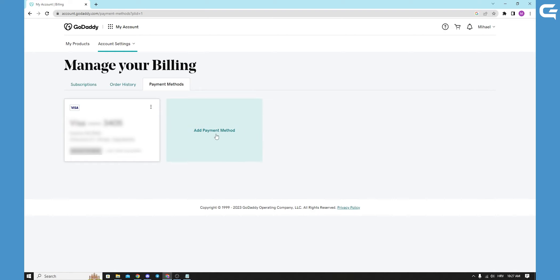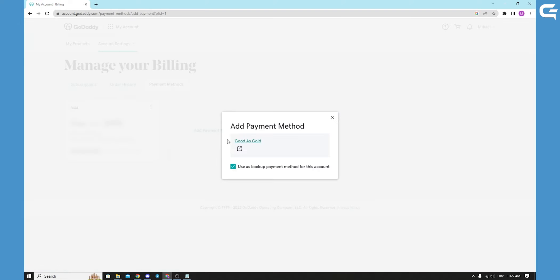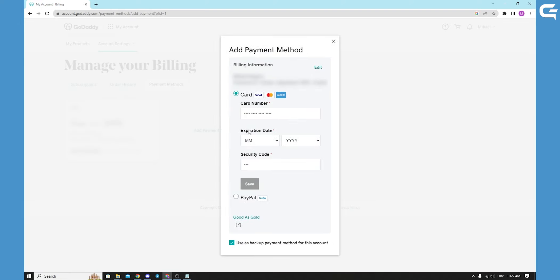You can click that and you will see all your billing information up here. It will be blurred, but you can add any other card that you want.